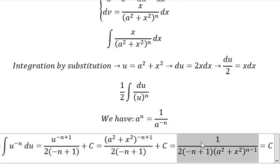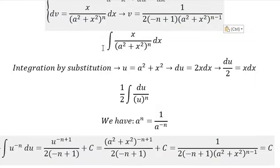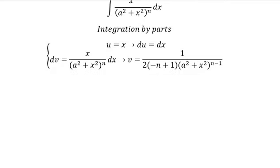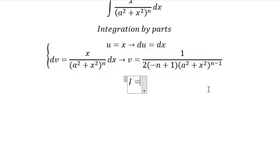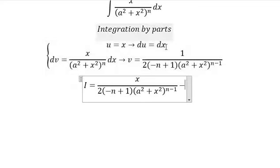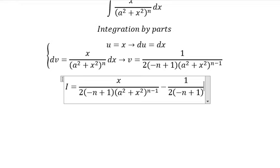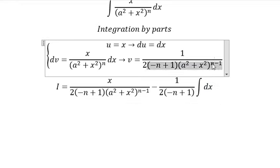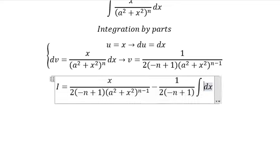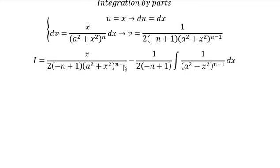Now I will substitute back in here. After we get this, we have I, the x integration result. We have u multiplied by v, so that is x over this expression, minus we have u multiplied by v, so we have one over two times negative n plus one put outside. And then we have the integration dx over this expression.